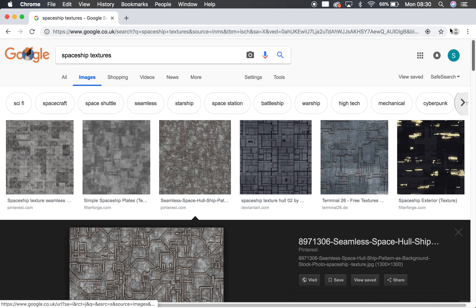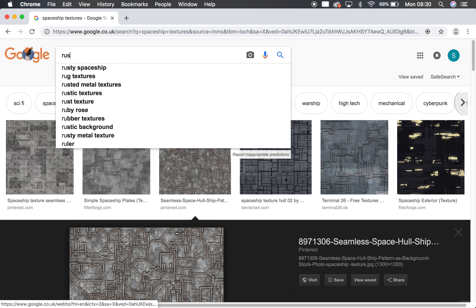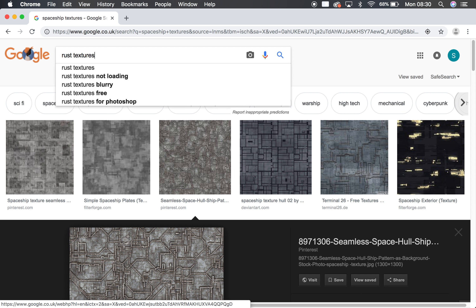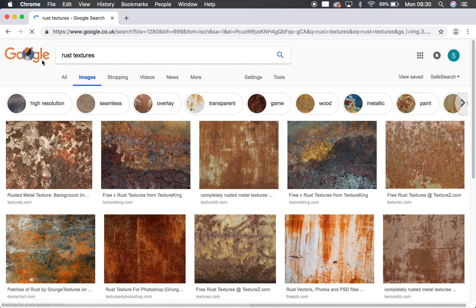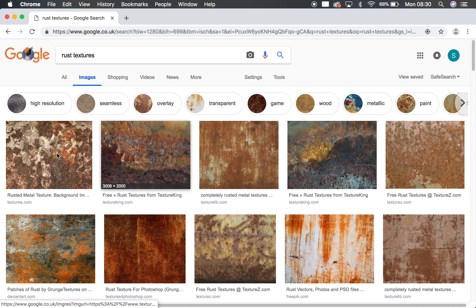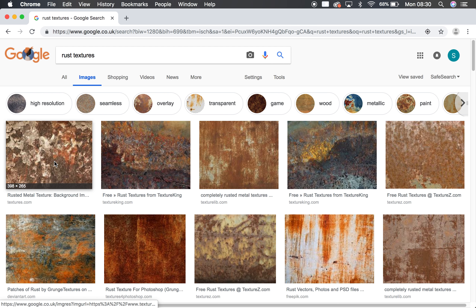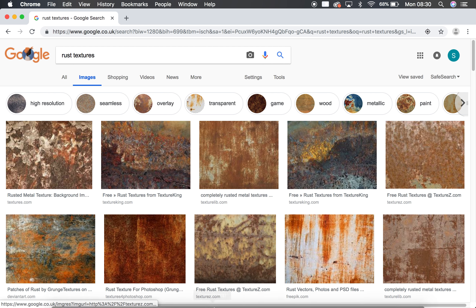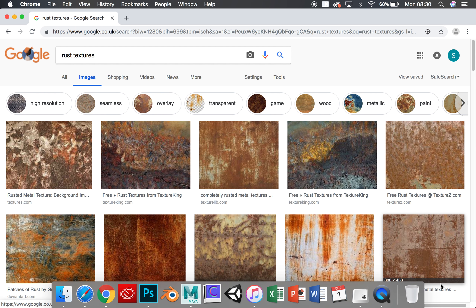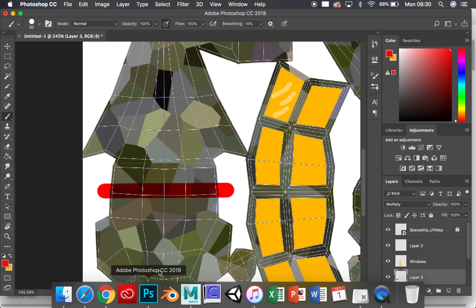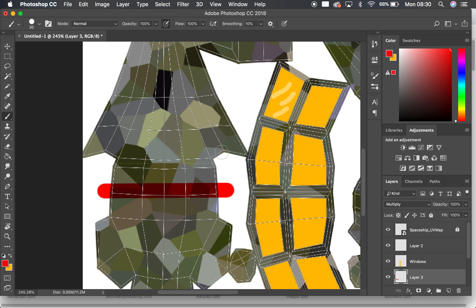So you could do this with images. You could go up here, you could look for rust textures. So you could grab some rust, and then you could make it look like part of the spaceship is rusty there. You could multiply that layer in. Okay.